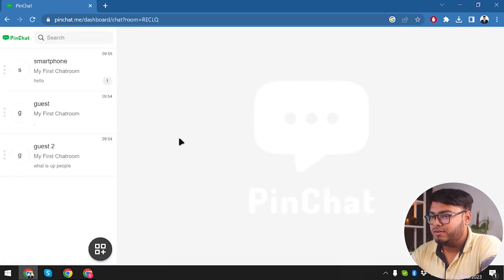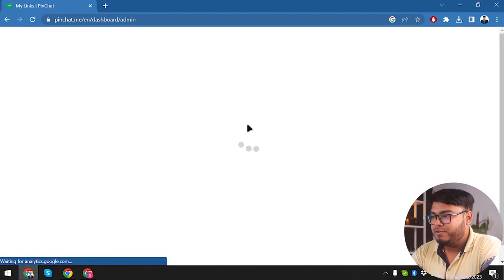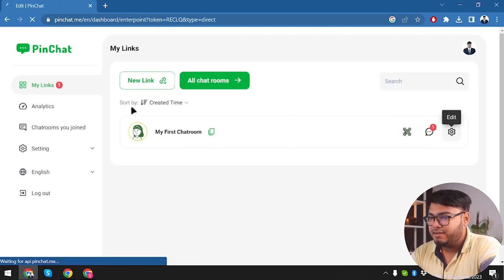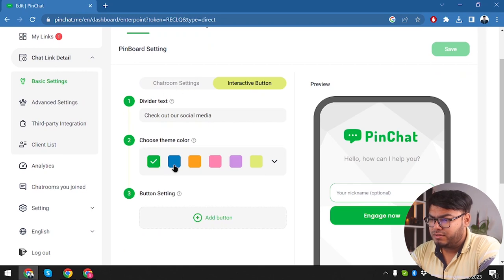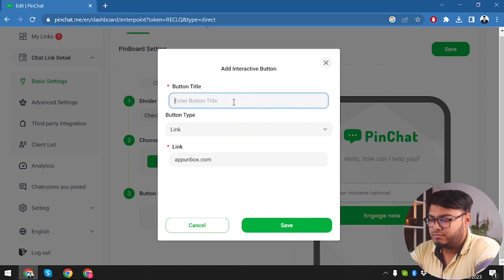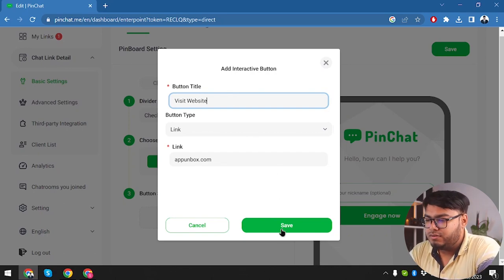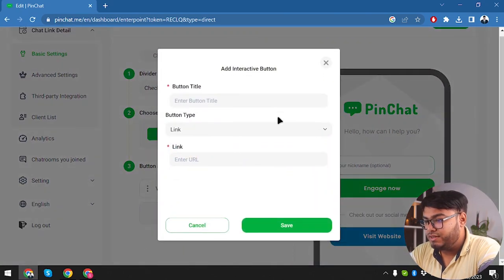The message didn't pop up immediately, but it came through — that's what matters. We have an Edit button and we're going to edit this chat room. We have a Welcome Message option and we can get Interactive Buttons. For the color theme — our website is blue so we'll keep it blue. Then we have divided buttons: Check out our social media, Visit Website.